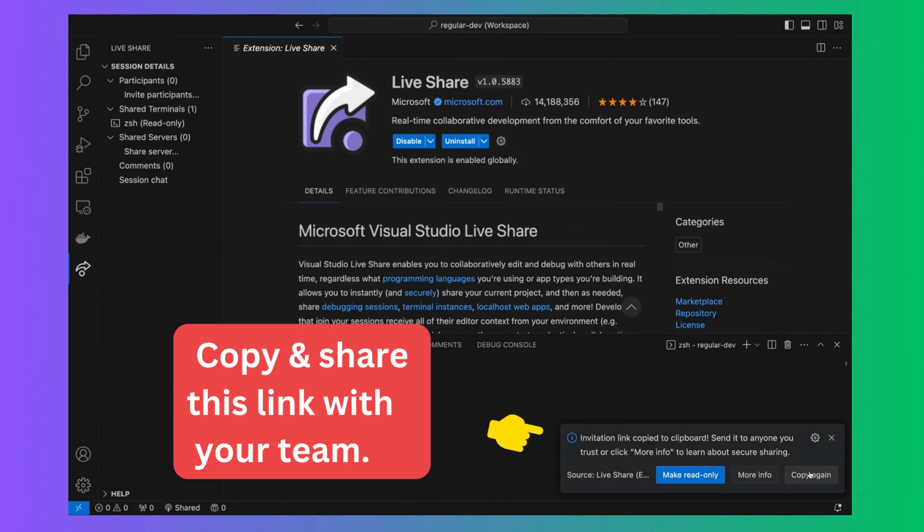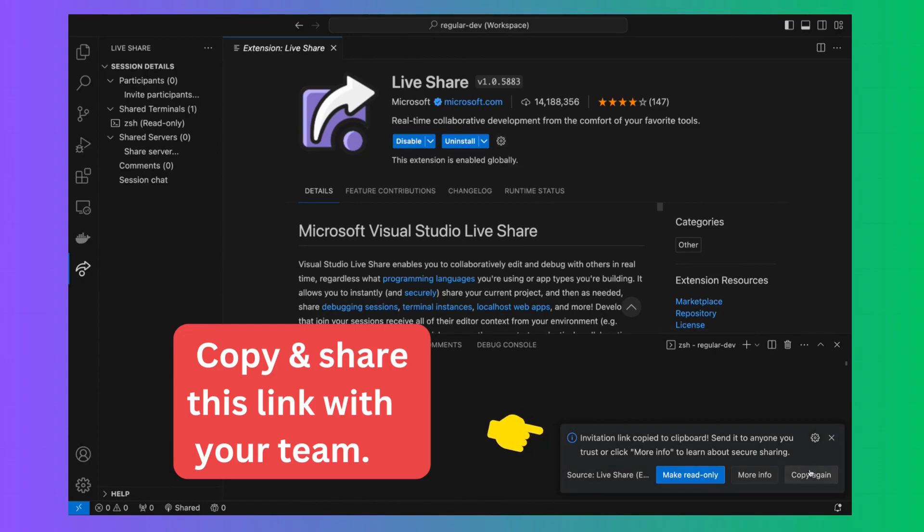After successful login you will see a popup at bottom where you can manage read-write permissions or copy the shared link. You need to share this link with your team.